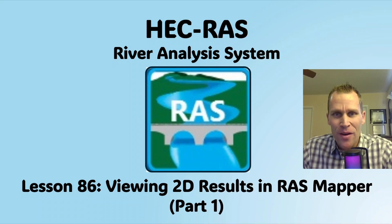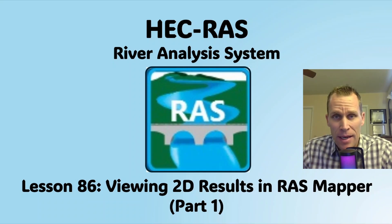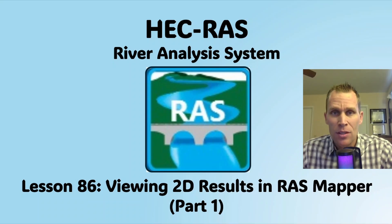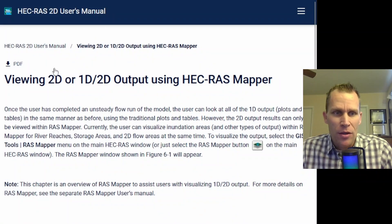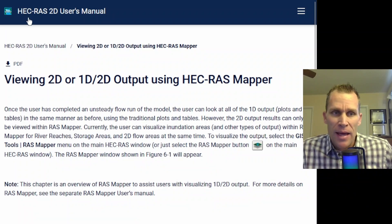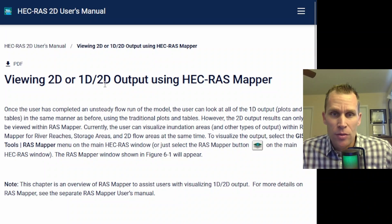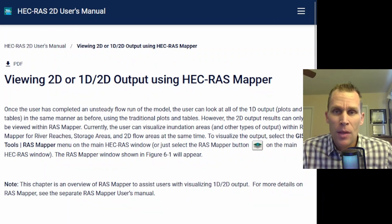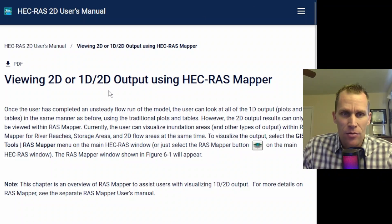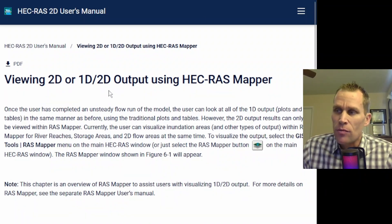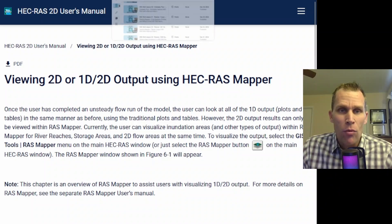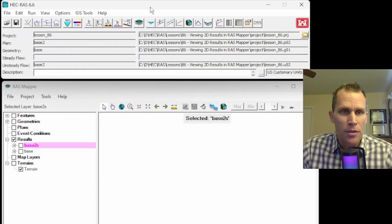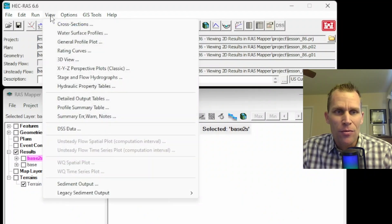Welcome and hello. This is a video tutorial in HEC-RAS, and in this lesson I'm going to be talking about viewing 2D results in RAS Mapper. So what you see on the screen here is a page from the HEC-RAS 2D users manual.